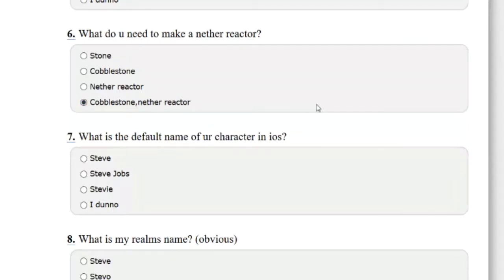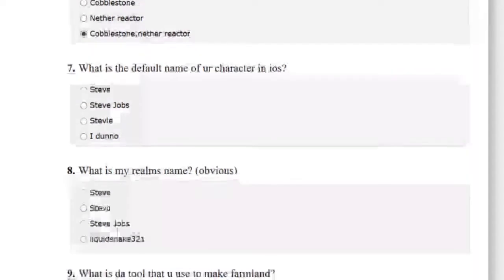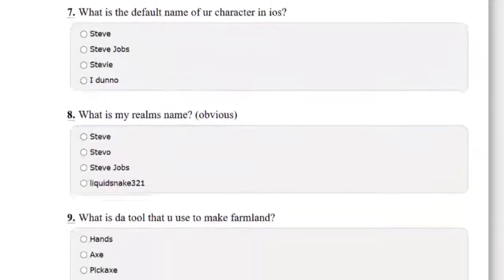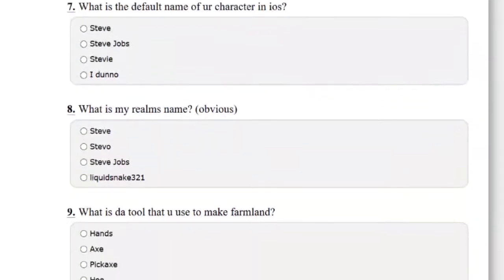Cobblestone, yes, or nether reactor. But you need gold too. So I don't know what the actual answer is, but I know you need those two things. Do you need cobblestone? Yeah, I think you need cobblestone and gold. I don't know, whoever took this quiz was a noob.